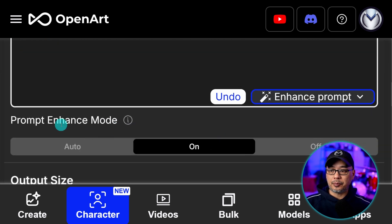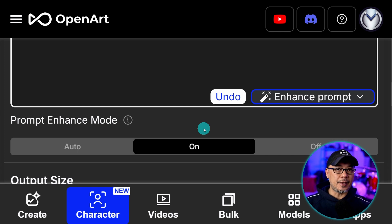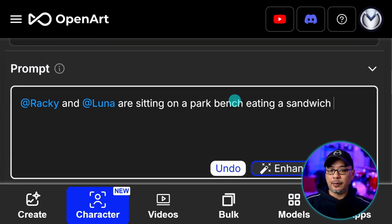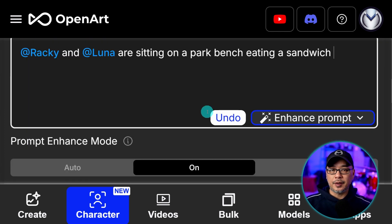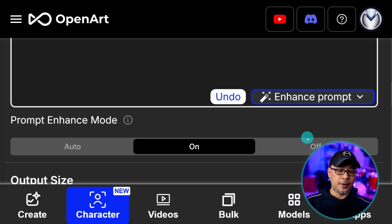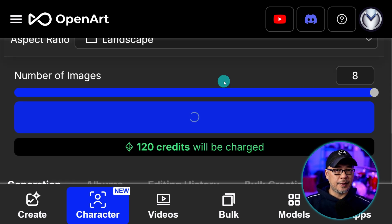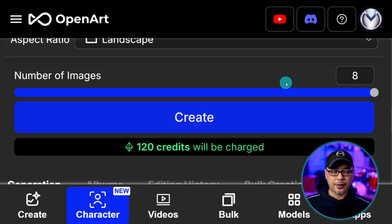Now by default prompt enhance mode is on. For a simple prompt like this I'm going to leave it on. But if you have a very specific prompt with more details based on a style whatever the case may be you might want to turn this off. Other than that that's all you have to do. We're going to create eight images and we'll take a look at some of them.